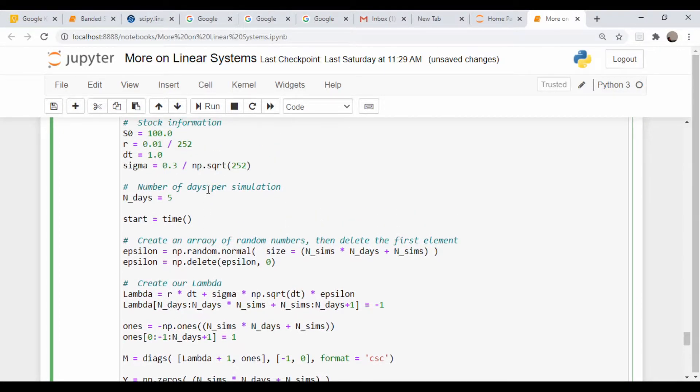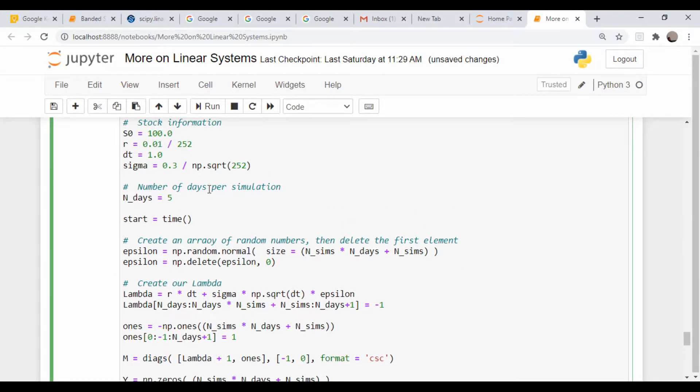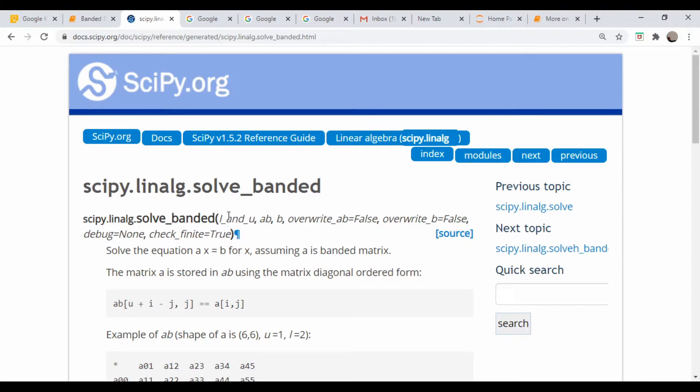So let's come down here and actually let's look at the documentation for the banded solver. This is the banded solver documentation page, and it takes a bunch of arguments - a tuple that tells you how many non-zero diagonals are below the main diagonal and the second entry of that will be the number above the diagonal.